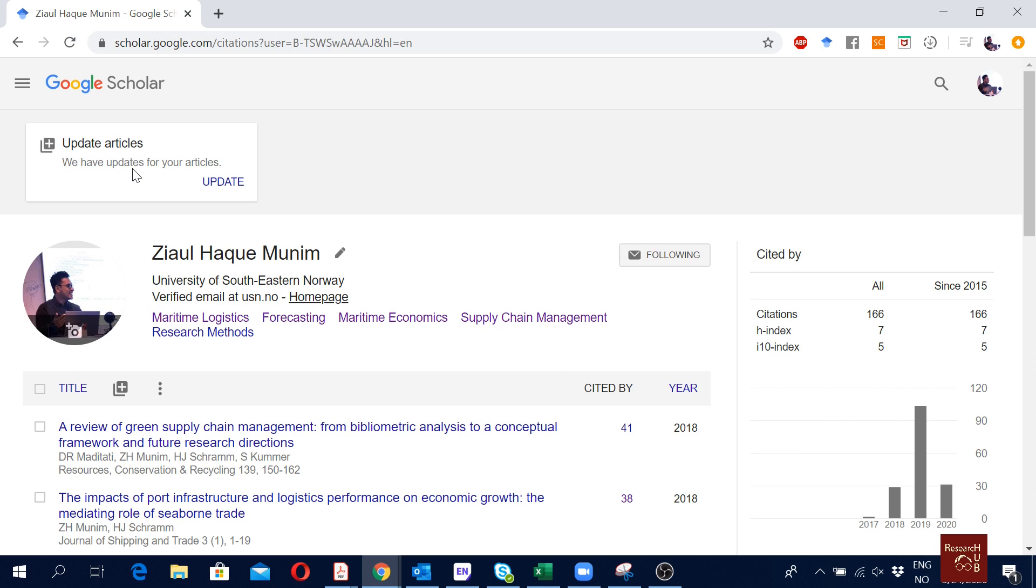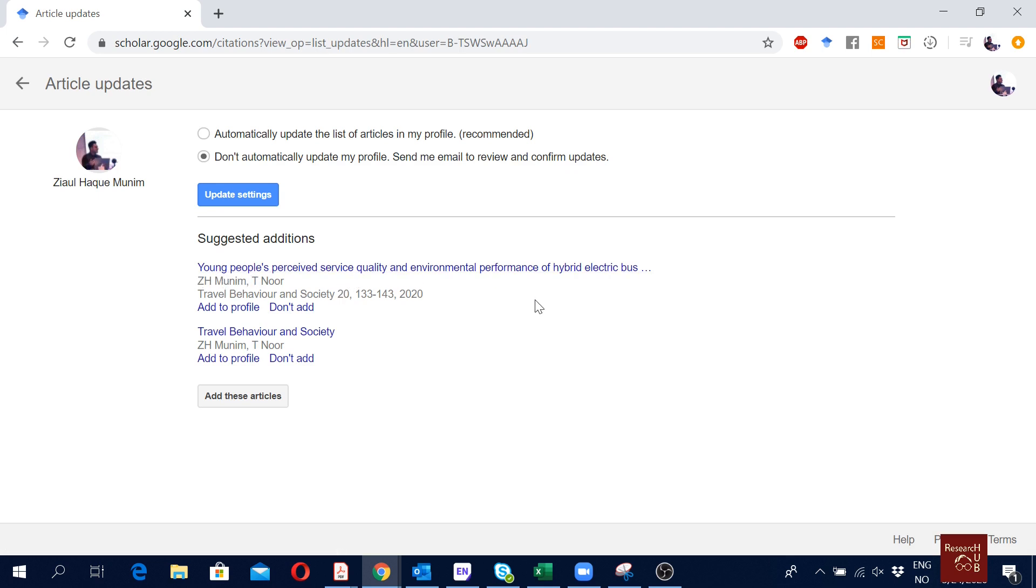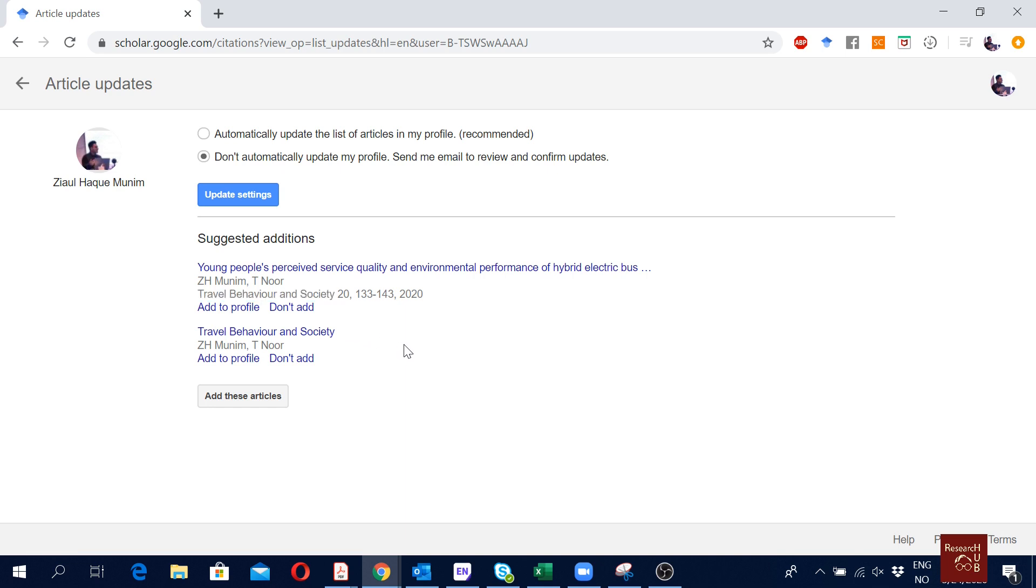Now Google is telling me to update my articles. If I click on update, I see that this is the article: Young People's Perceived Service Quality and Environmental Performance of Hybrid Electric Bus Services, published in Journal of Travel Behavior and Society.